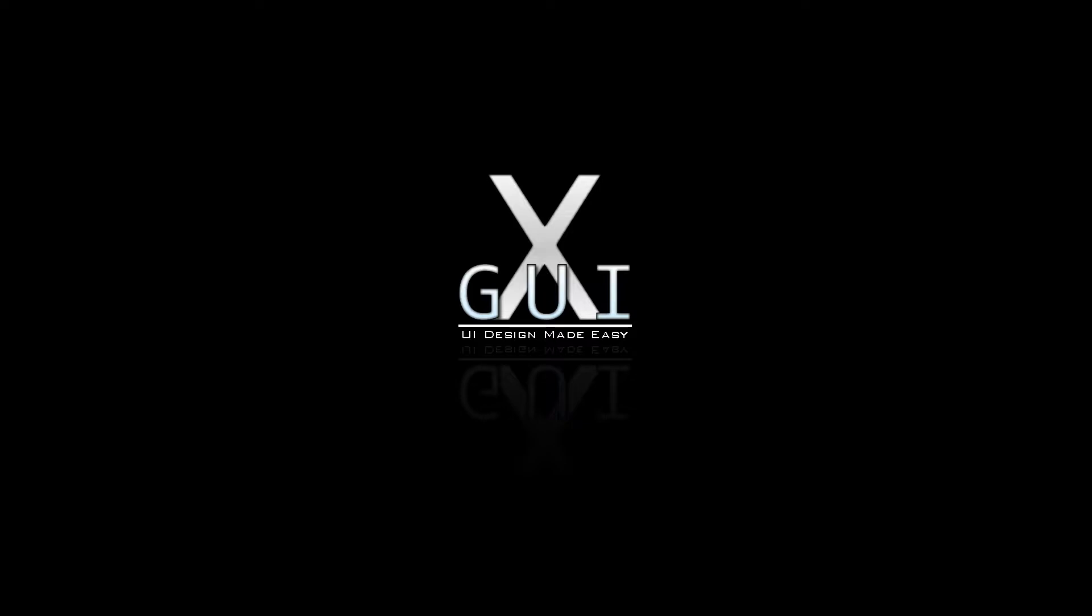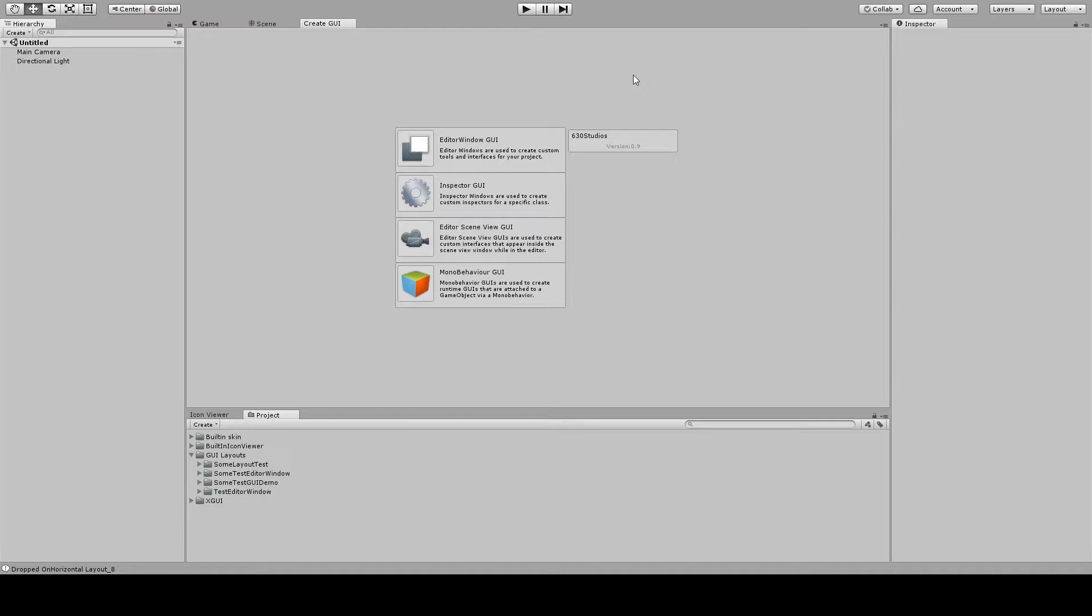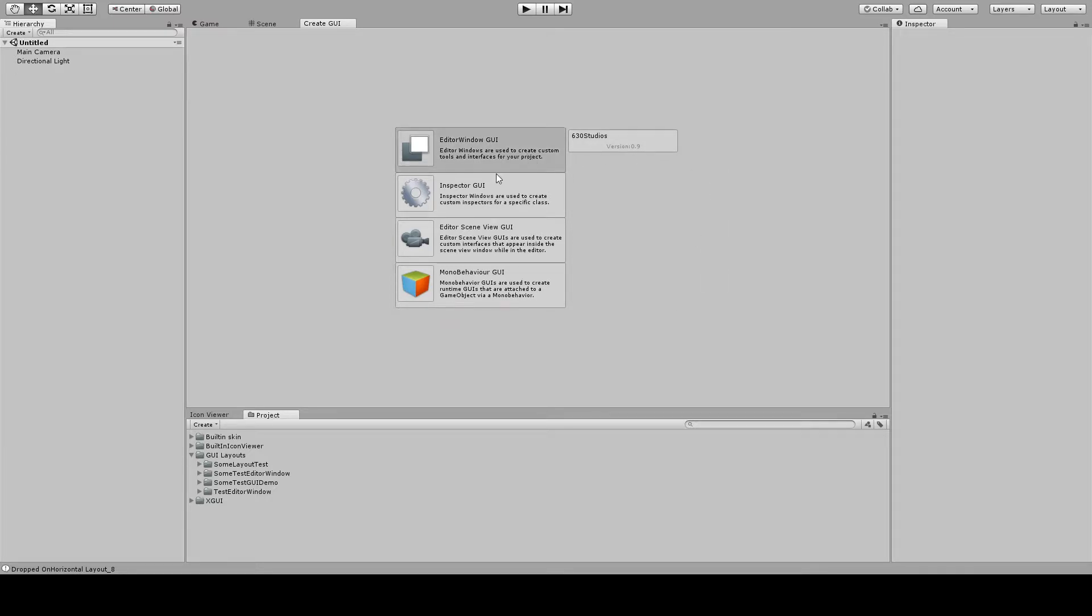But everyone just kind of deals with it because it is what it is and it's a necessary evil. But I decided I couldn't take it anymore, so I decided to create XGUI. So let's get into the editor here. I apologize, my screen capture software won't pick up undocked windows. But you can see the different types of GUIs that can be created right here: the editor window, the inspector, the editor scene view GUI, and the mono behavior GUI.